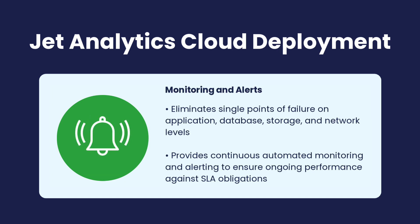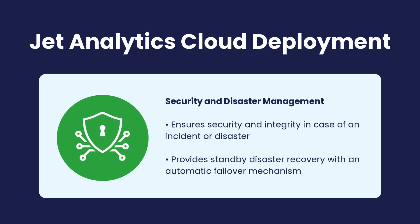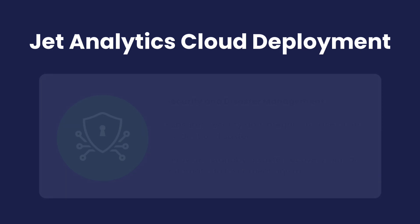Continuous automated monitoring and alerts ensure ongoing performance and reliability, eliminating single points of failure. The deployment provides top-tier security and disaster management, ensuring data integrity and automatic failover mechanisms in case of incidents. This comprehensive cloud-first strategy supports seamless, efficient, and secure business operations.